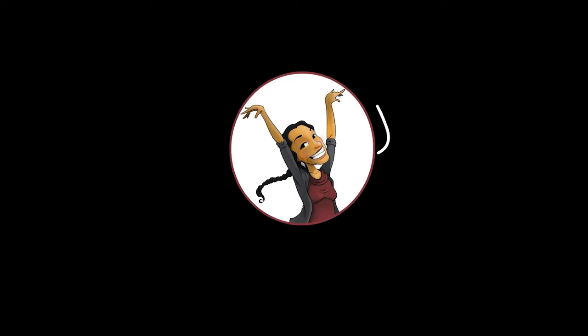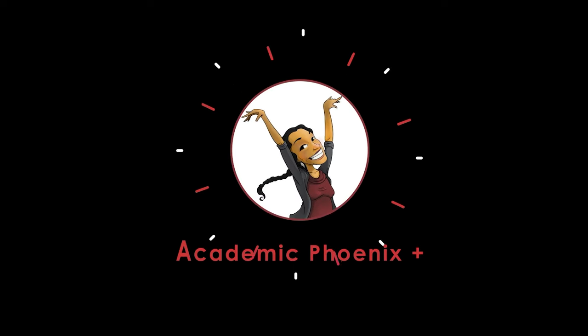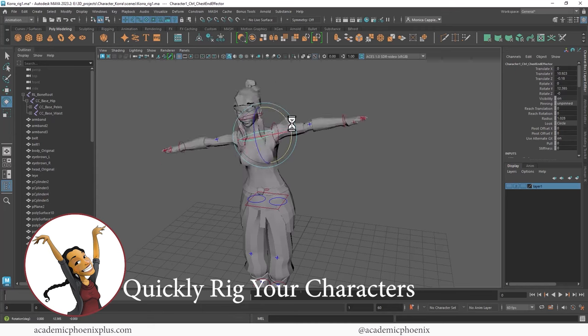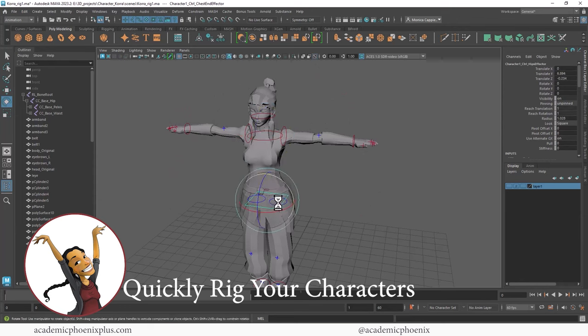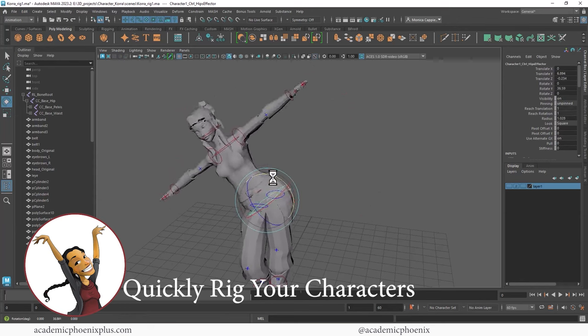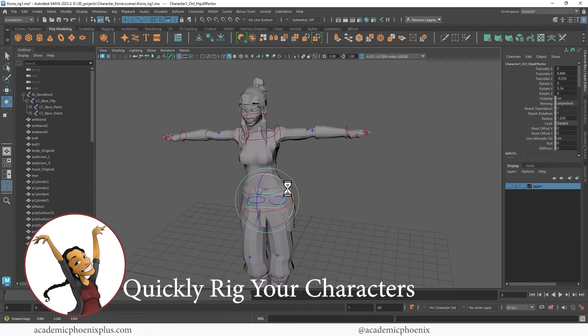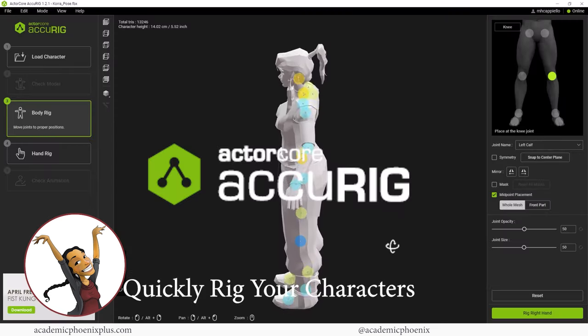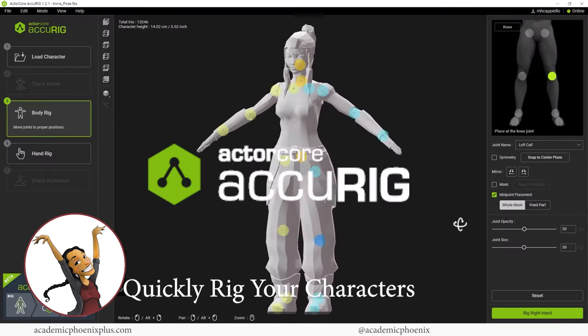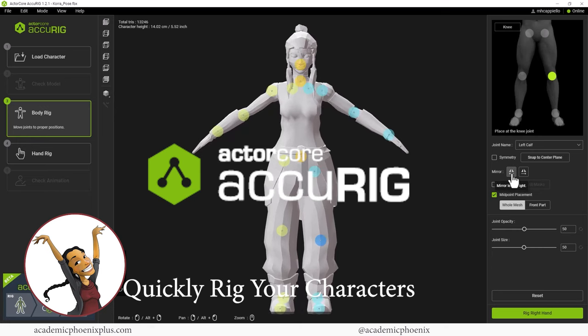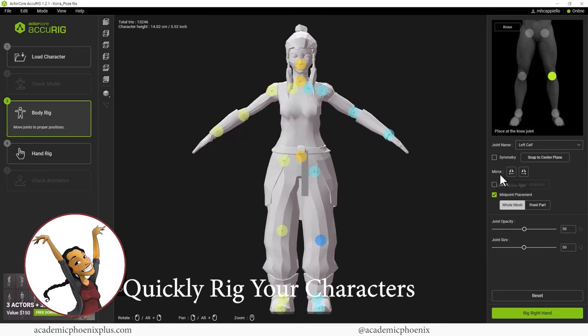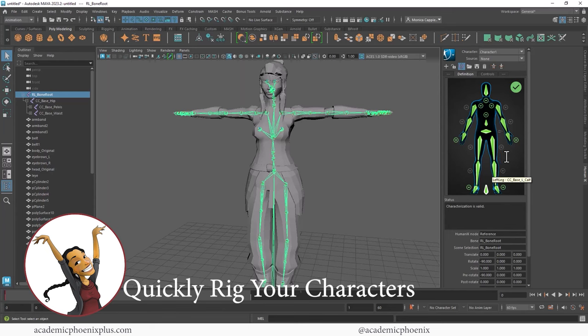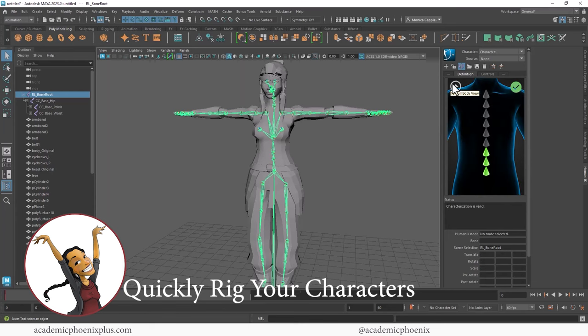Hey guys, it's Monica at Academic Phoenix Plus, and welcome to a rigging tutorial. This one is how to quickly rig your character using Acta Core Accurate. Before Maya 2023, I used to use Mixamo, but this time I'm going to try the new free Acta Core Accurate to rig this character. I'm going to get the joints from that software and then rig it in Maya.